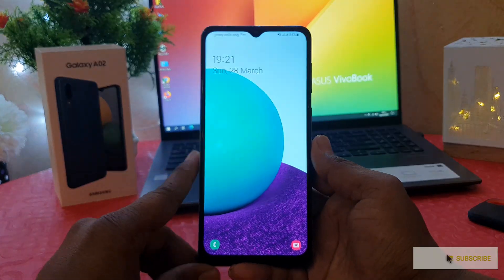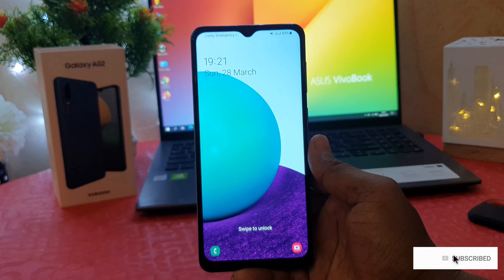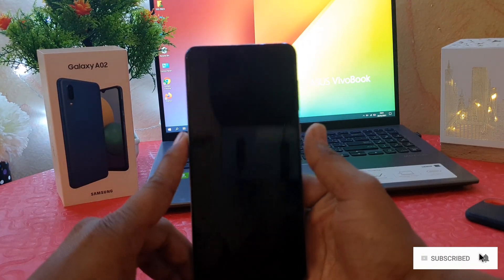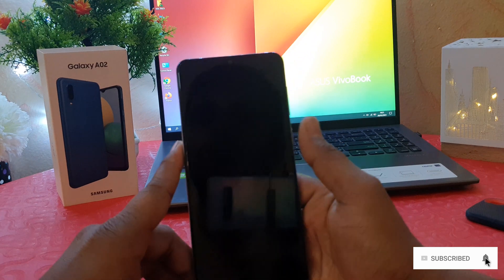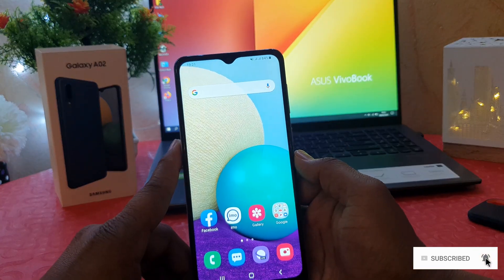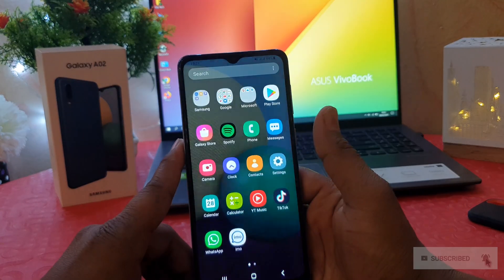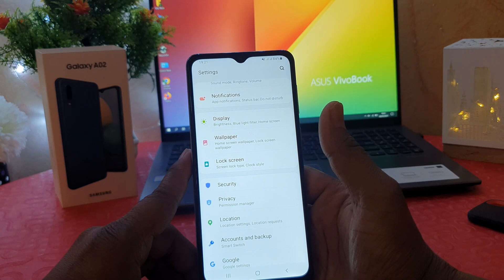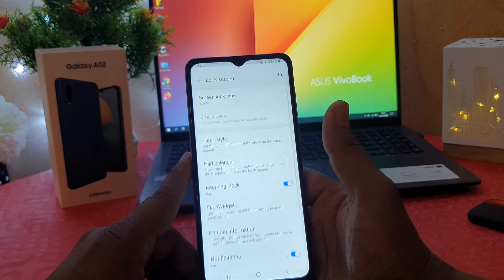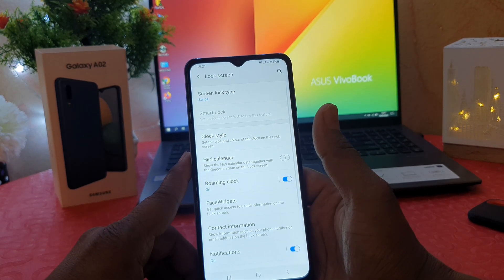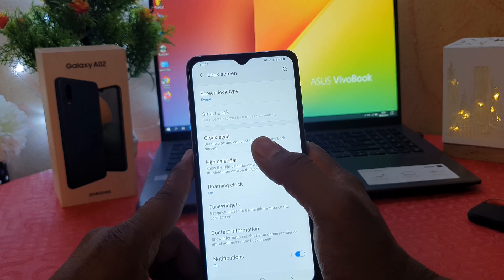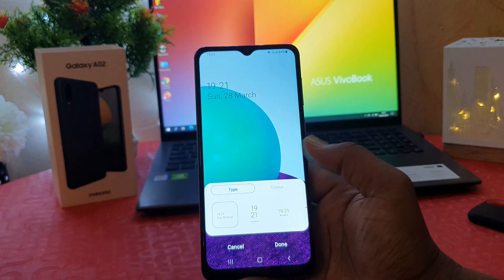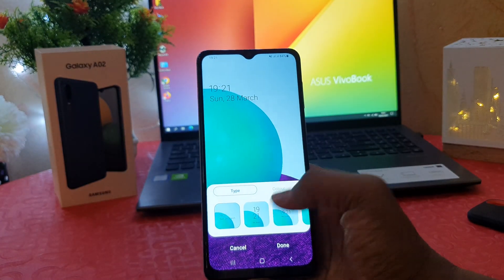In your Samsung Galaxy A02, it's really very easy and simple. In order to change lock screen clock style, you need to click in your phone settings section. After clicking there, you need to click on lock screen. After clicking on lock screen, we're going to find here something that says clock style.